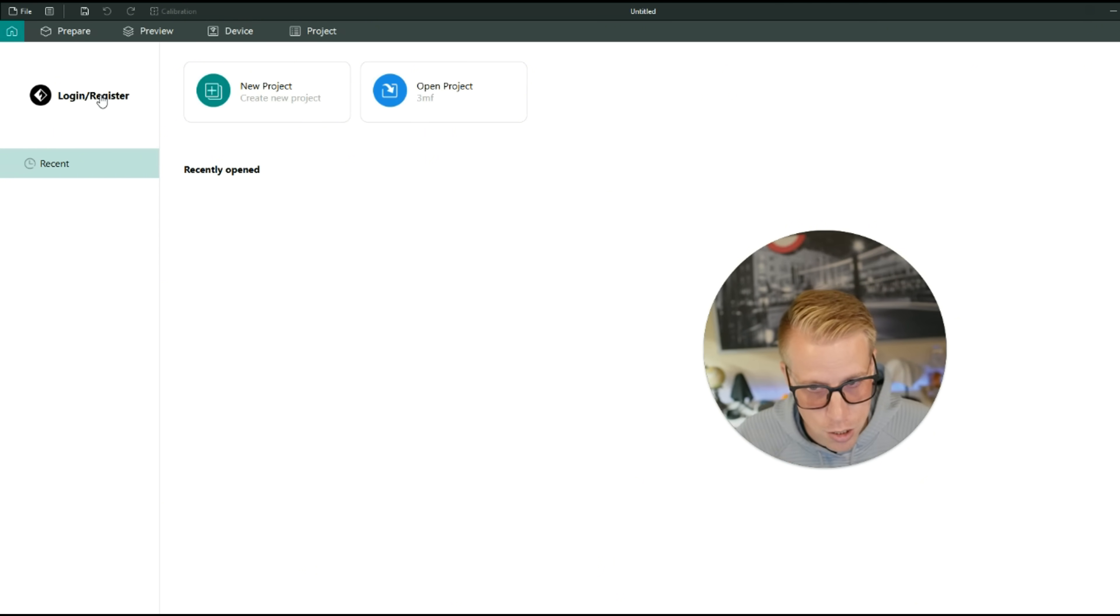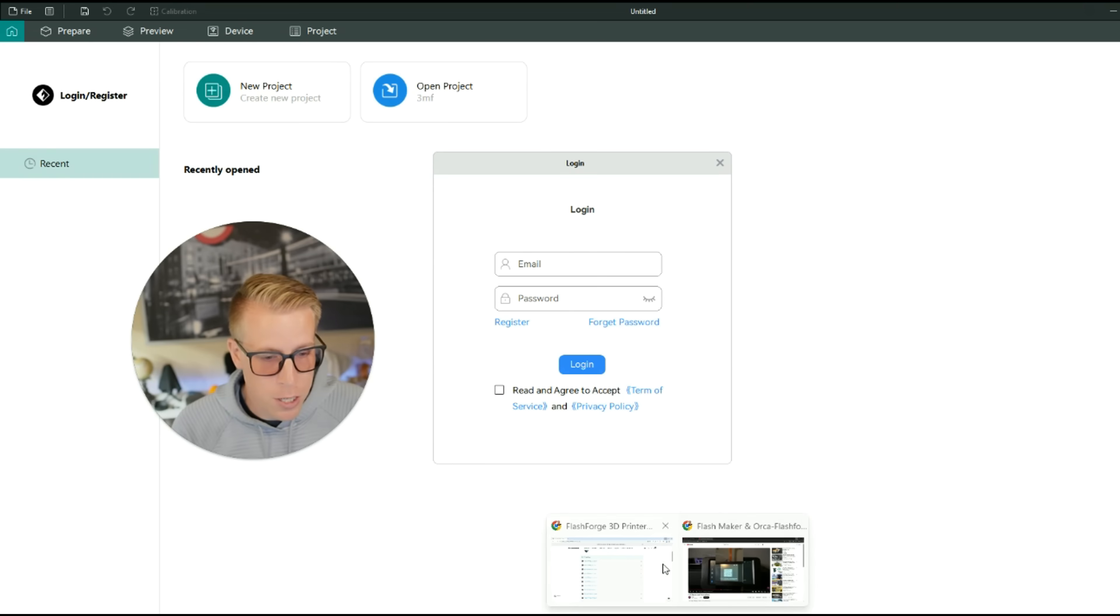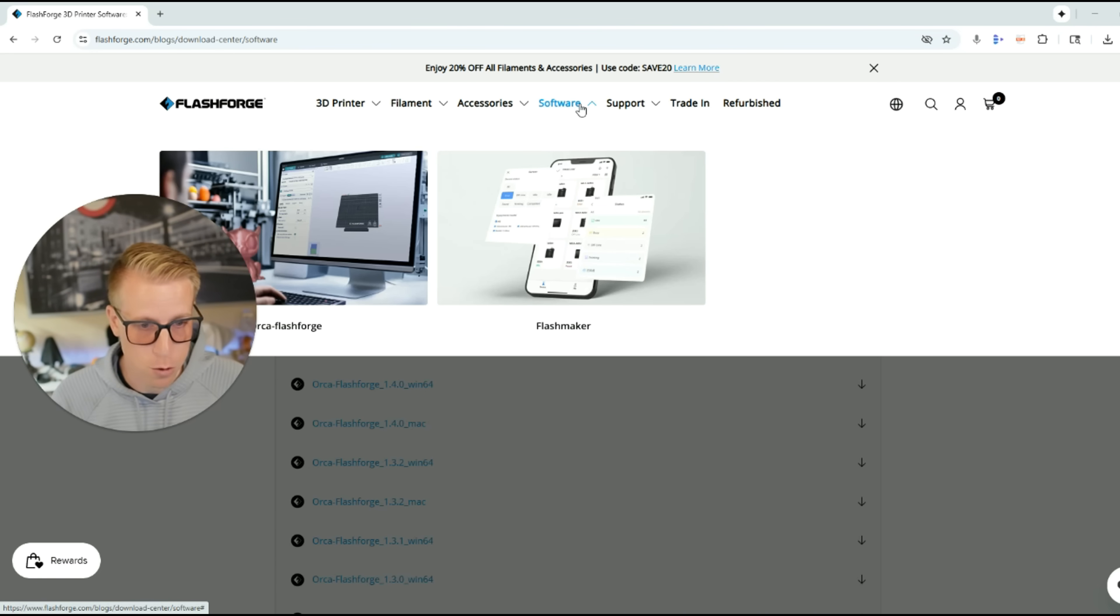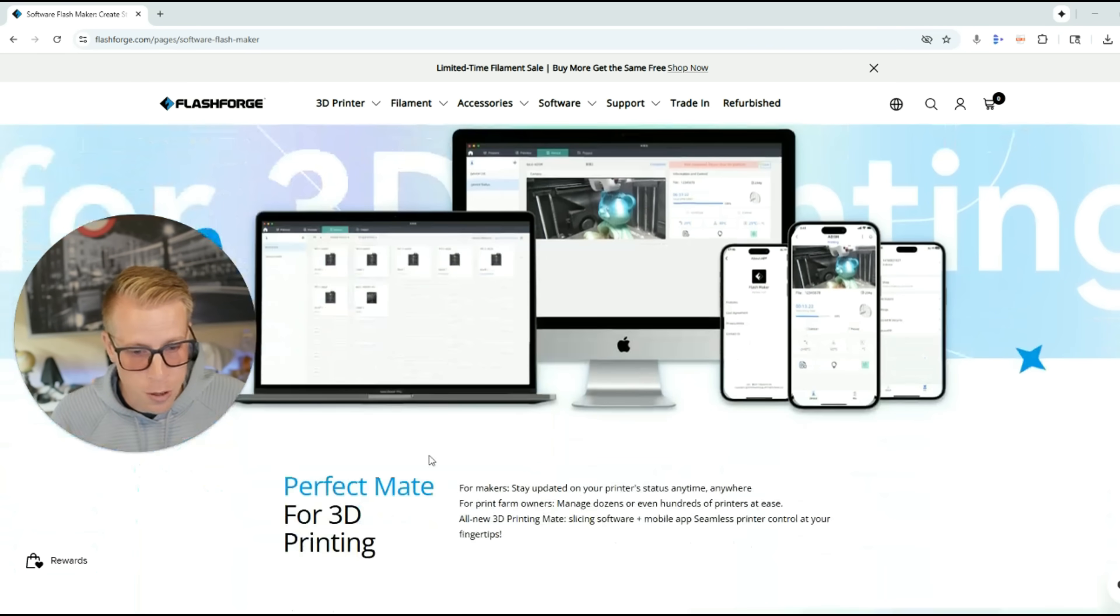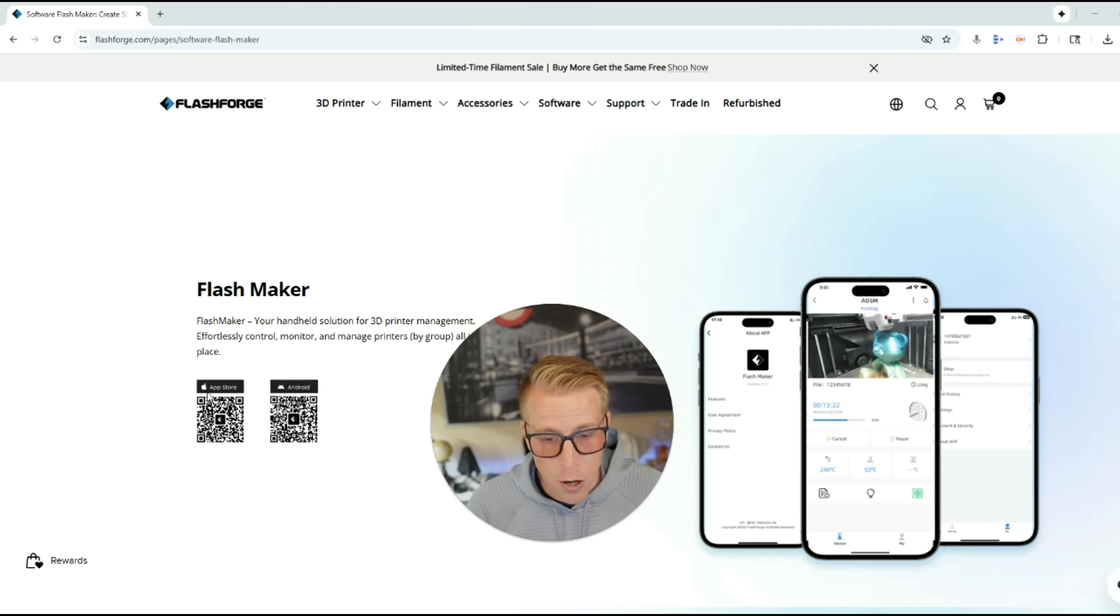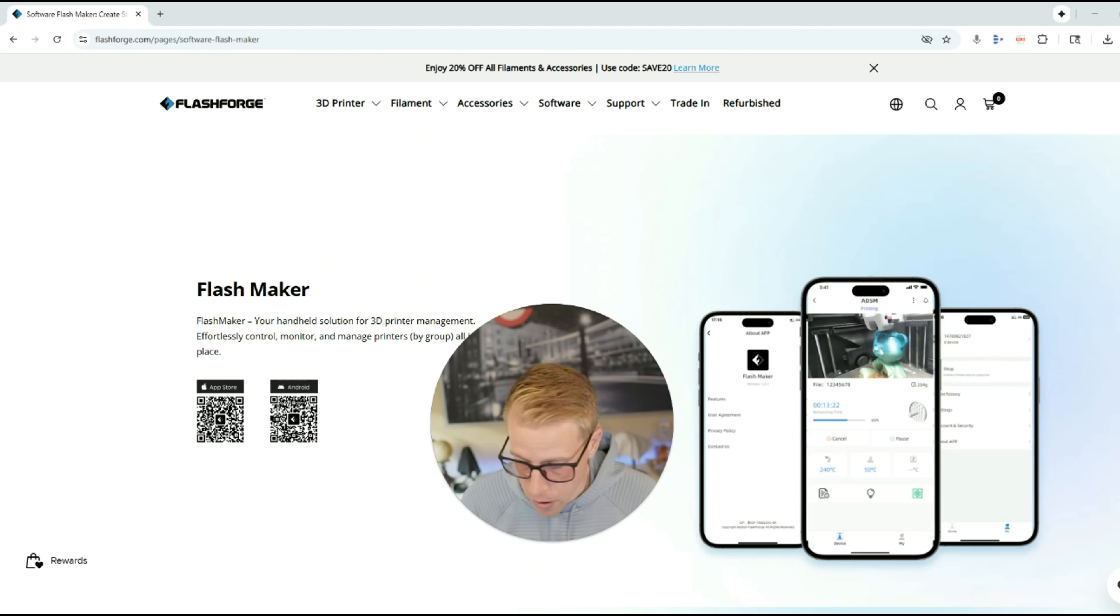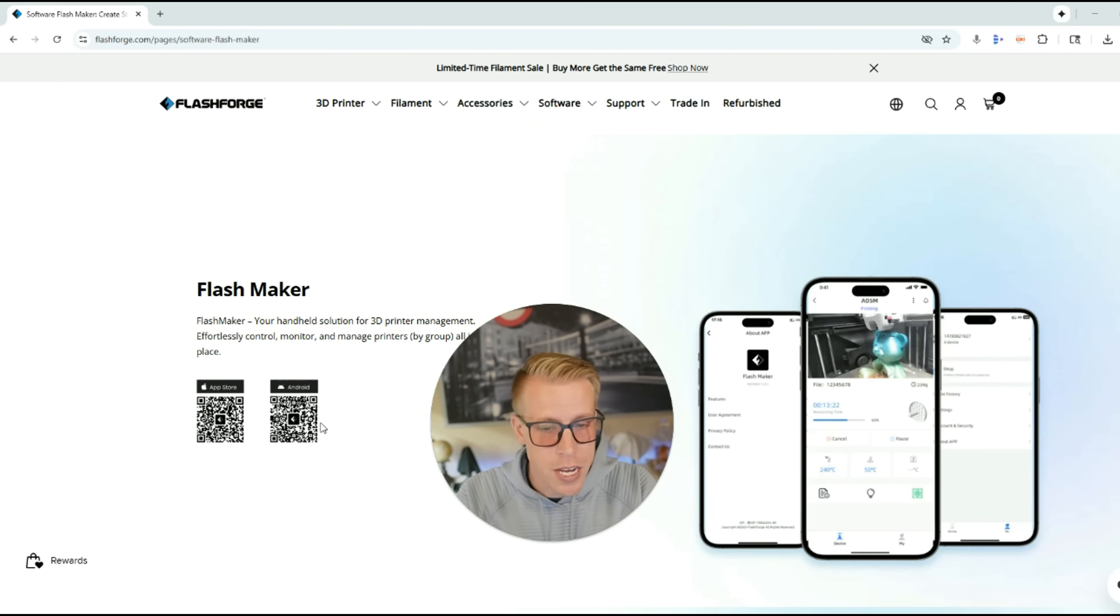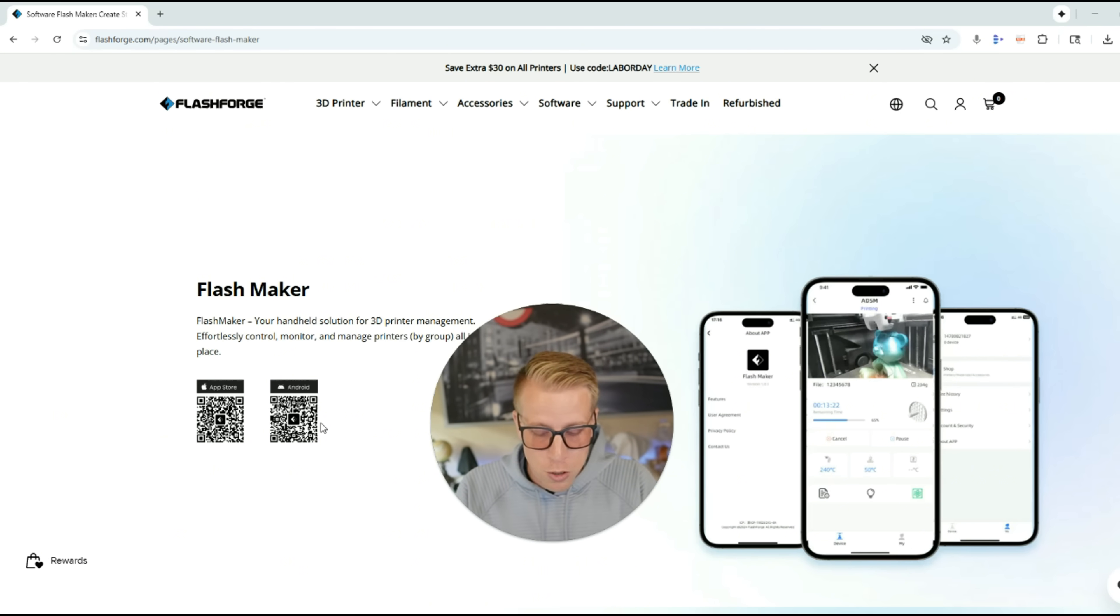So this is essentially what Orca Flashforge looks like. The first step that we need to do is actually log in and register. So click on that. And what we next need to do is go back to that website, and then we're going to download the other app that I was telling you about. If you hover over the Software tab at Flashforge.com again, click on Flashmaker. And then what you can also do here is scroll down, and there's QR codes right here. We have the Apple App Store and the Android App Store. What you're going to want to do here is open your phone camera, get your phone ready, and then just scan which app you need. If you're on an Android, obviously scan the Android. And if you're on an App Store, scan that one.